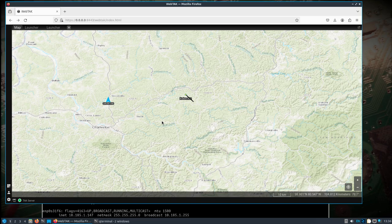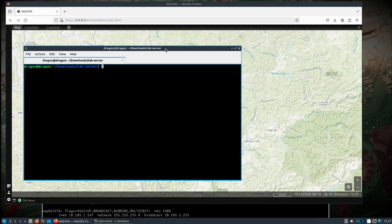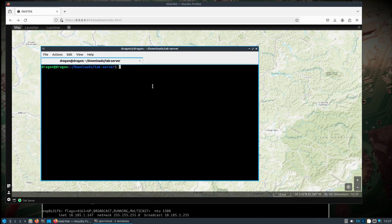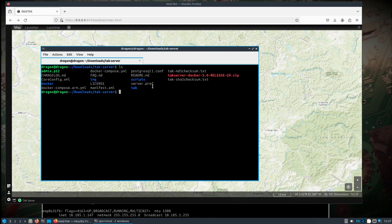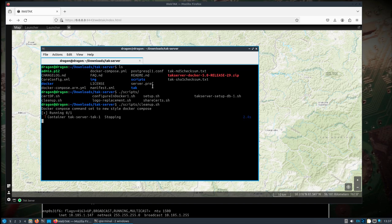If you've watched one of my previous videos, I showed how to set the TAK server up - refer to that video. I do have it up and running, but I'm going to go through the steps of bringing it back down. From the TAK server directory, do a scripts cleanup dot sh - that'll bring the TAK server and the database down and do a complete reset.